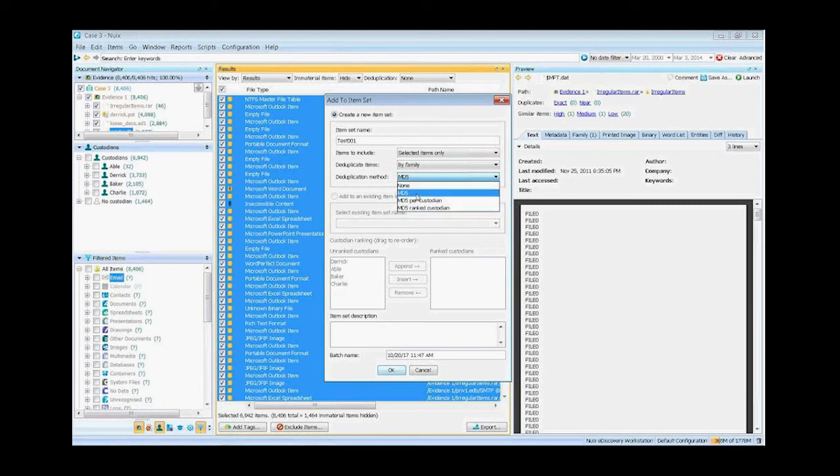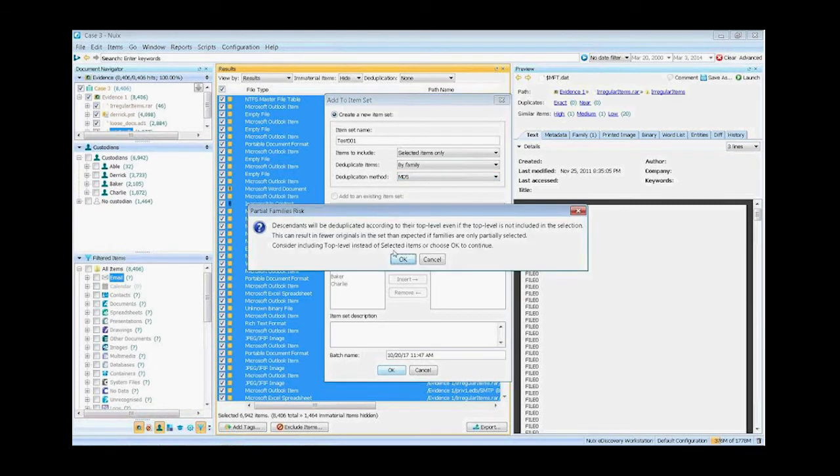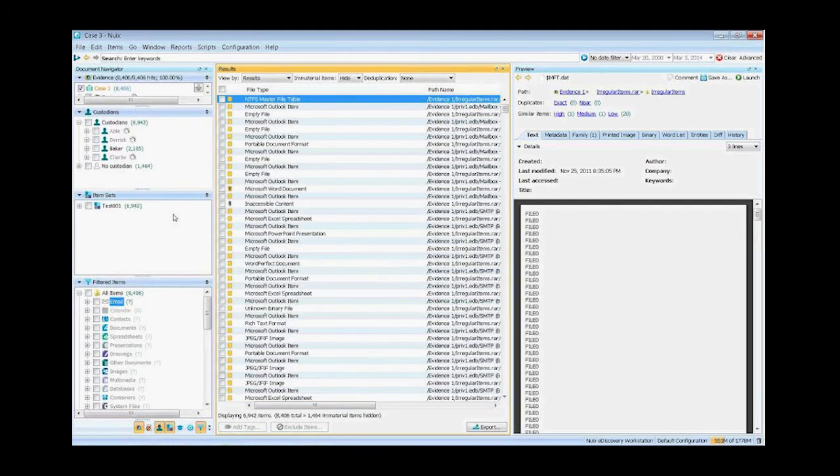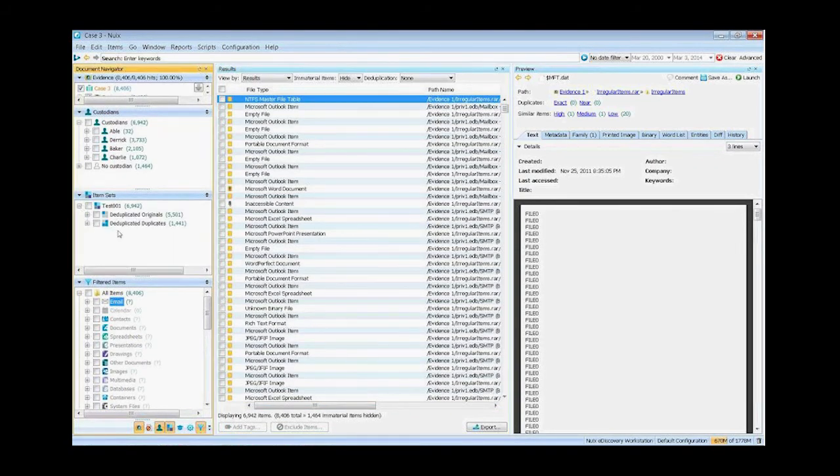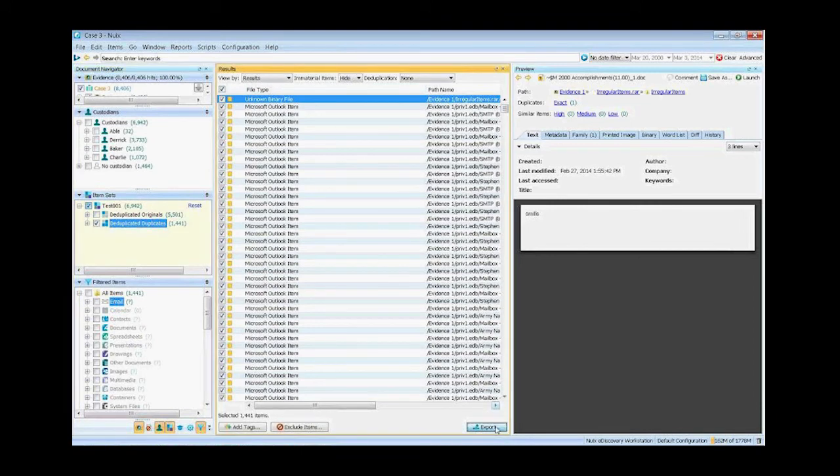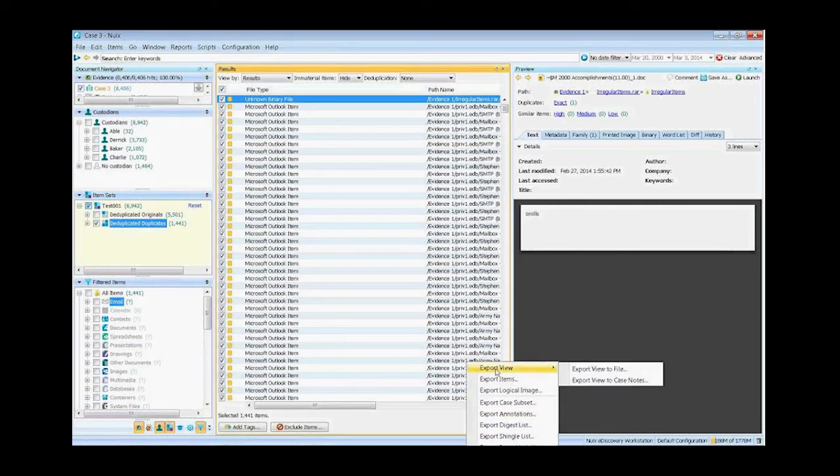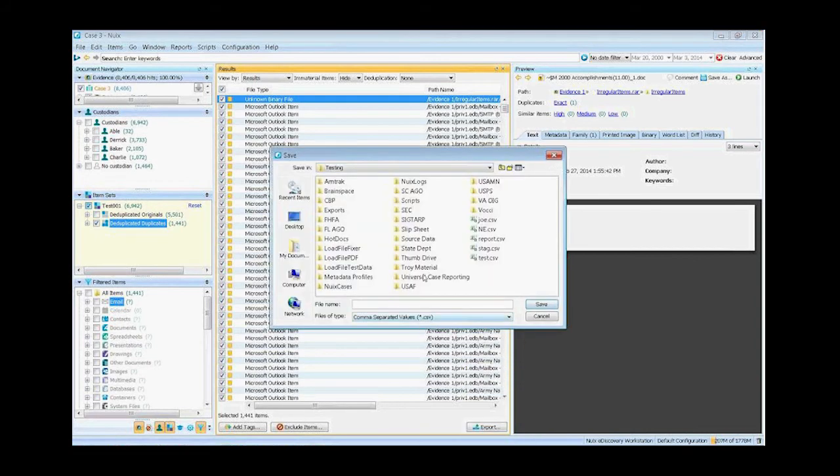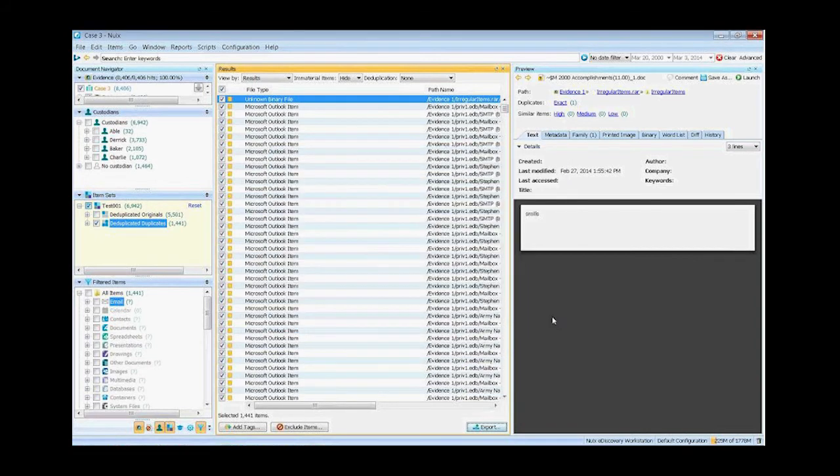So I'm going to just choose a straight MD5 by family, and say okay, and as you see, it's a very quick thing, and now I have a toggle. I can click this button and show all the things I duplicated out, and I can go ahead and choose them, and then I can save a CSV with whatever metadata values I want, so I have a record of what I duped out.